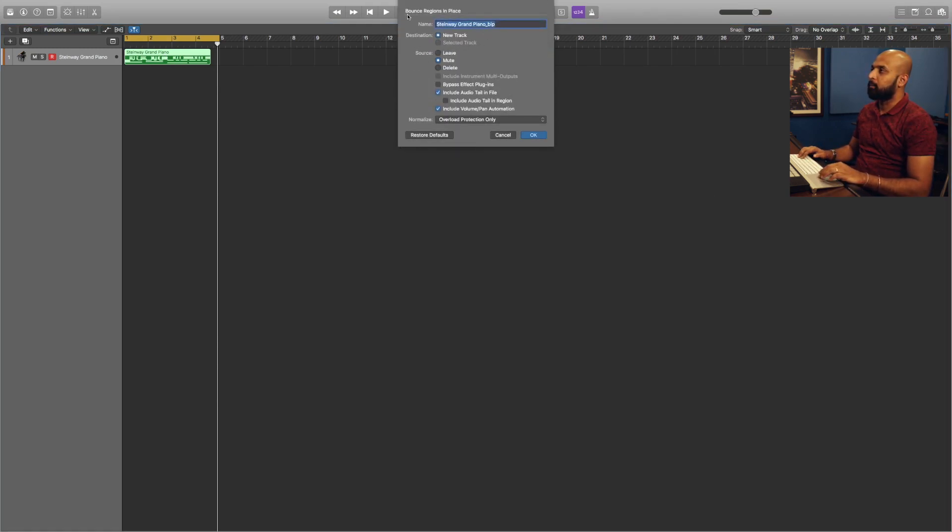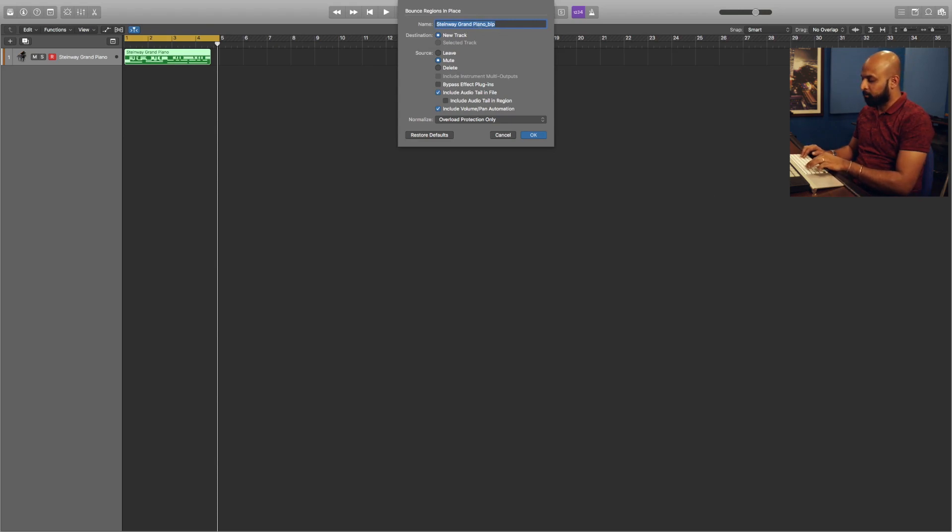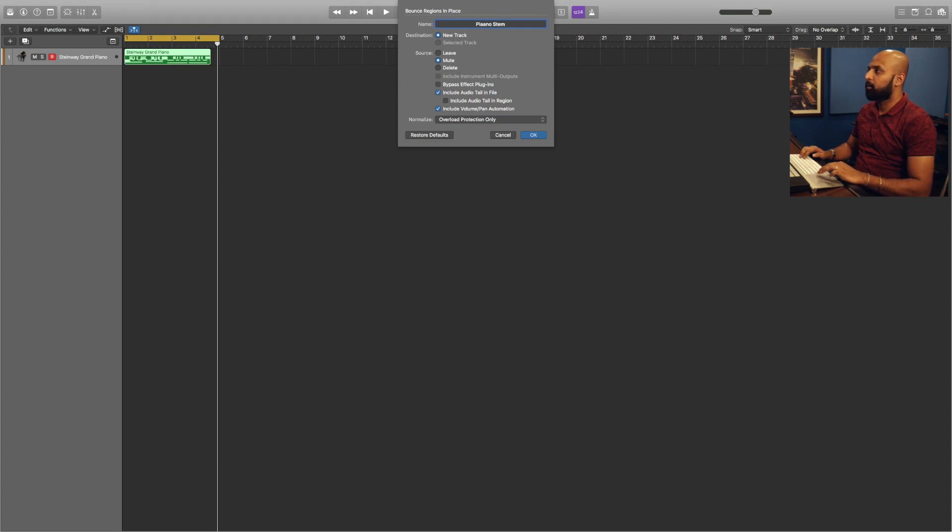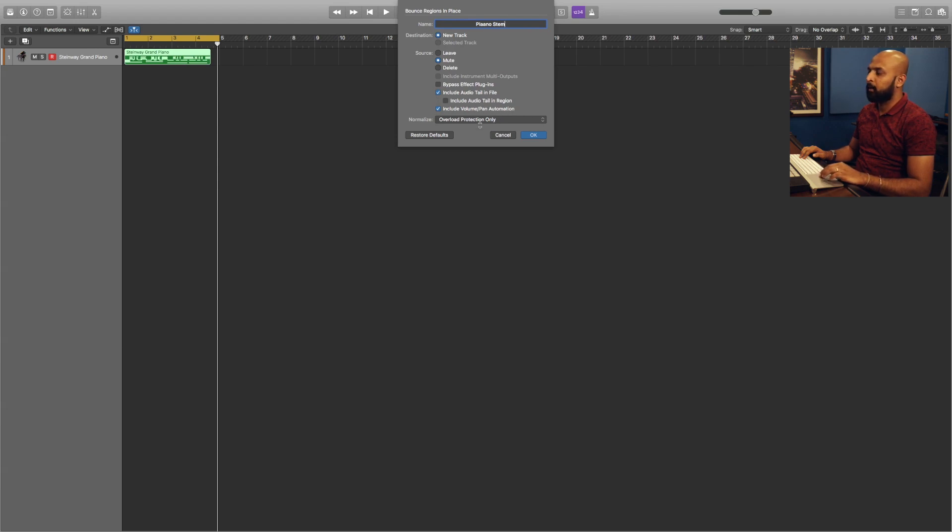If you want, you can rename it, so I'm just going to rename it into Piano Stem, whatever. And then if you want, you can mute the source, you can also include audio tail if you would like, you can also include volume and pan automation.